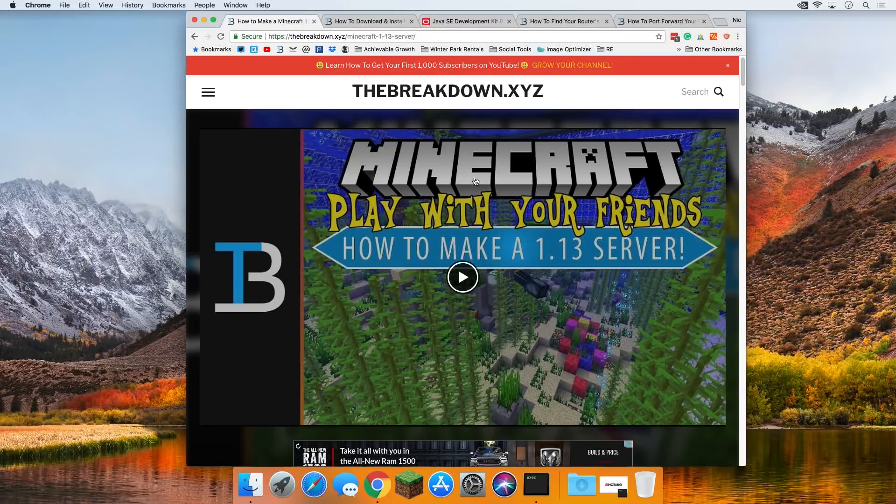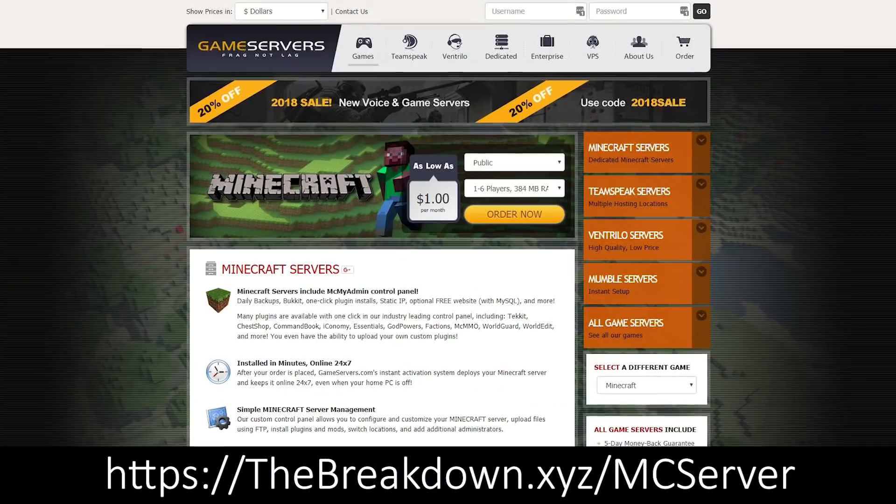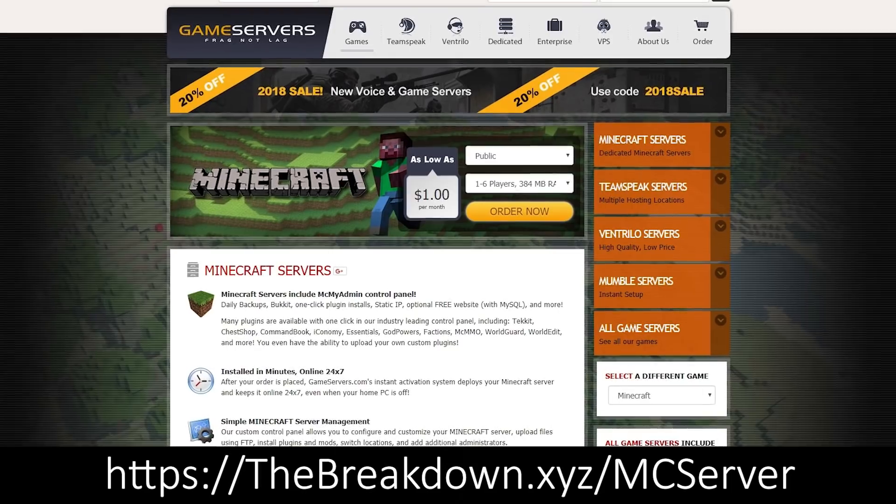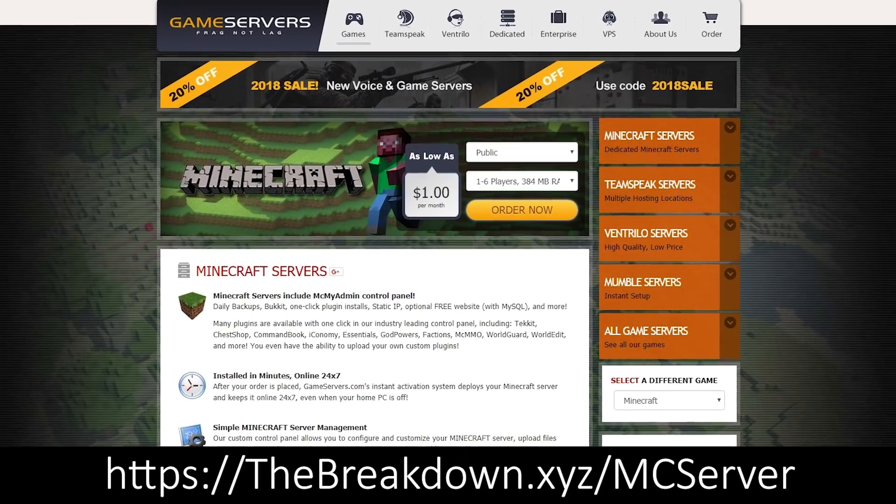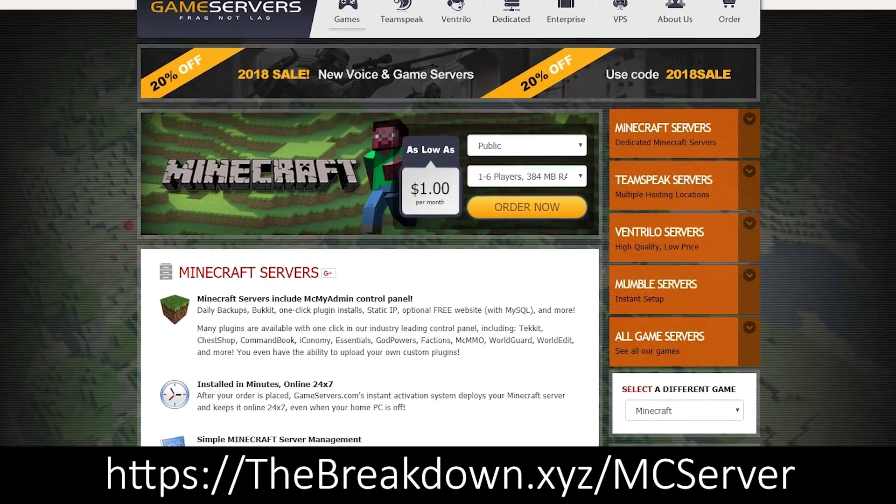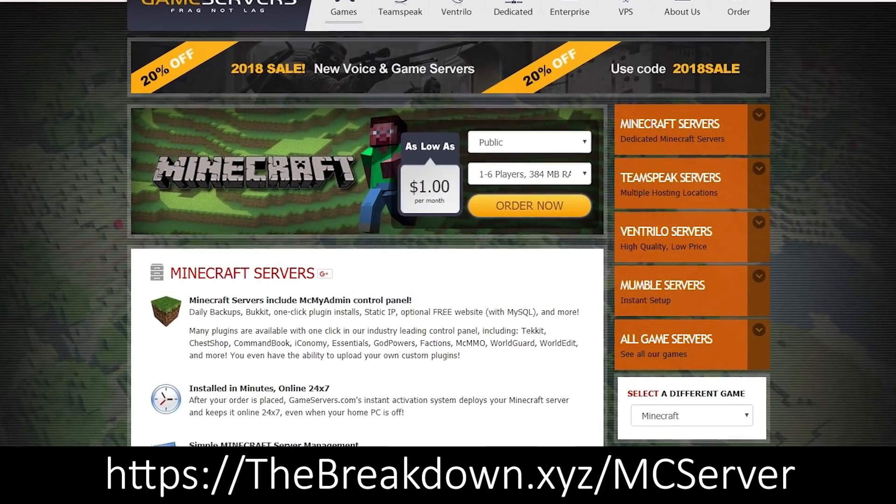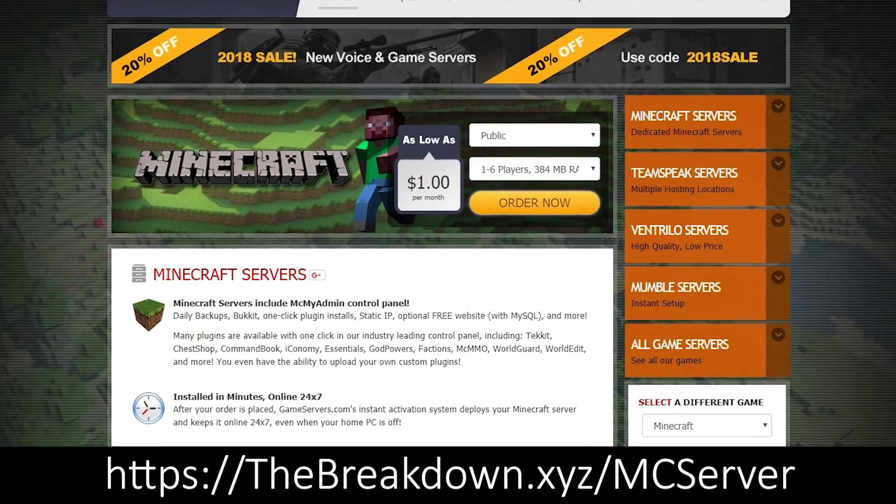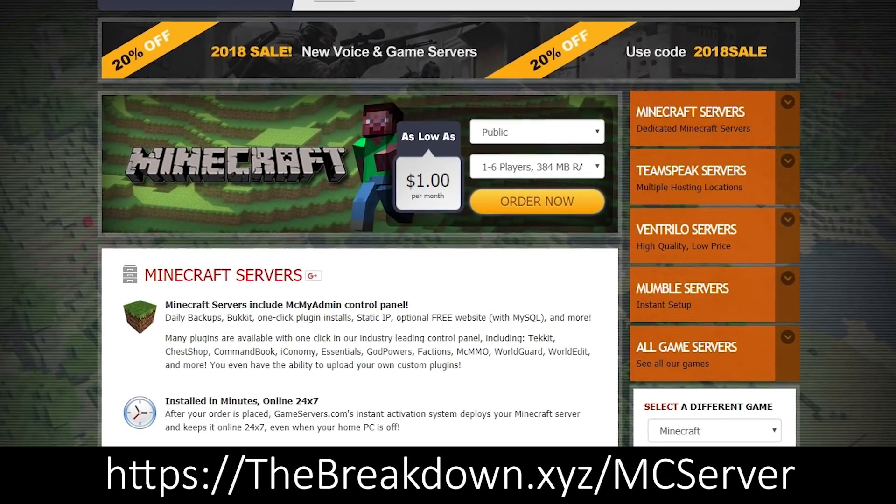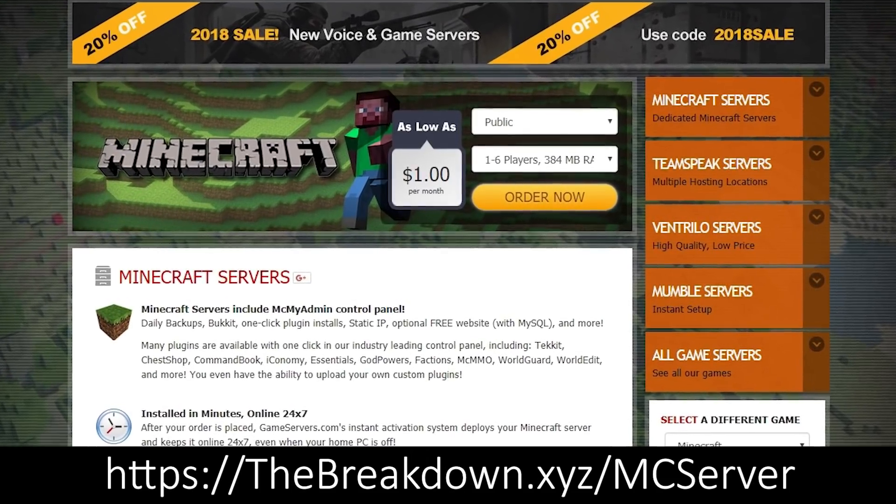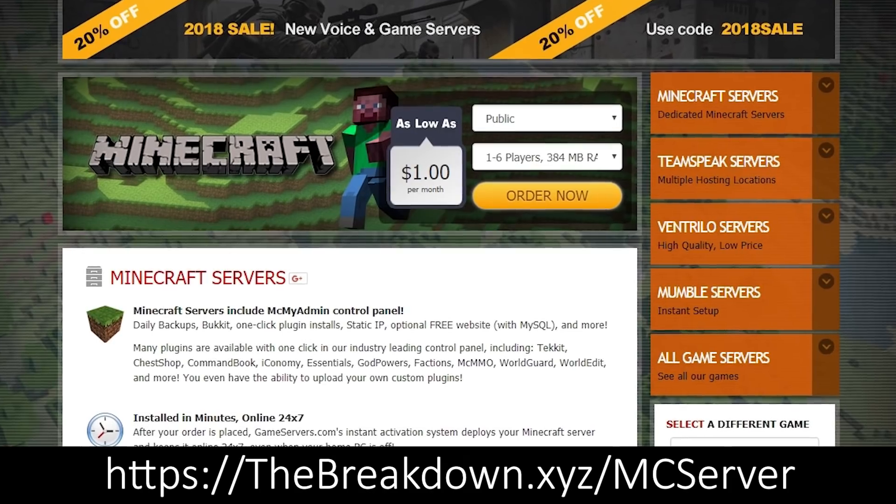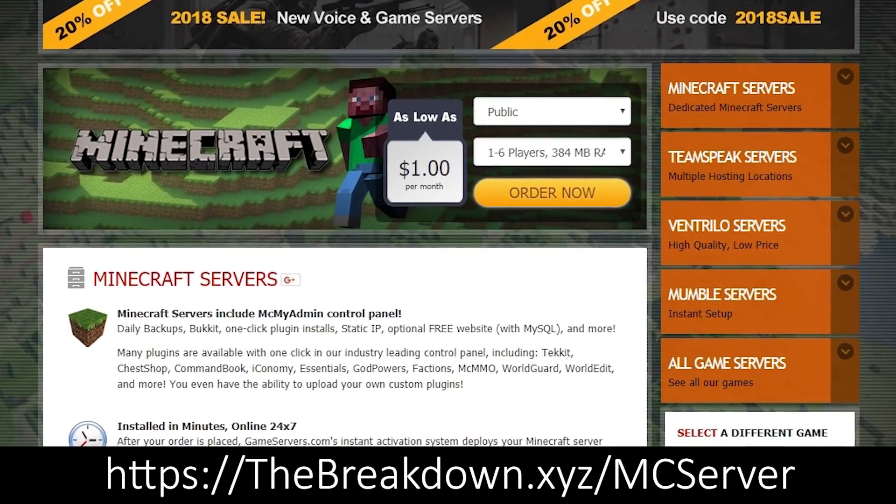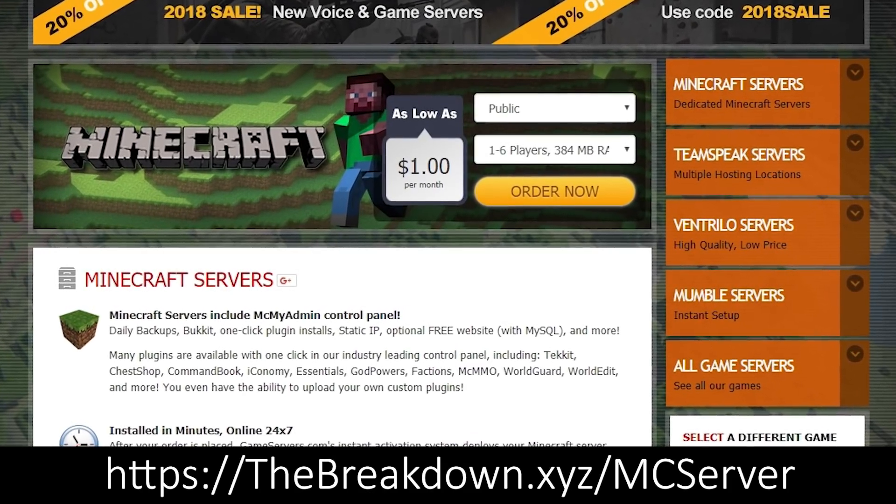But first, I do want to remind you to go to thebreakdown.xyz/mcserver if you want a 24-hour server. The server we're making here is only going to be up when your Mac is running and when you actually have the server on your computer using resources.